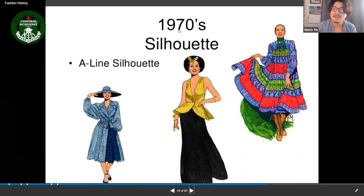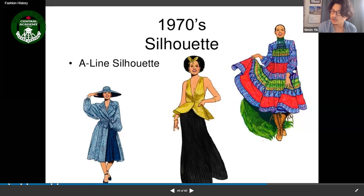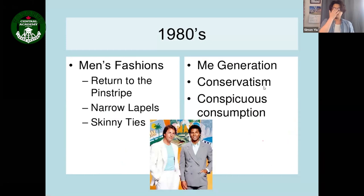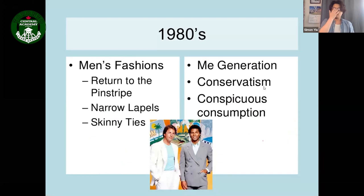The 1970s women's silhouette was an A-line shape. African cultural influence was very visible in accessories, clothing colors, and patterns.